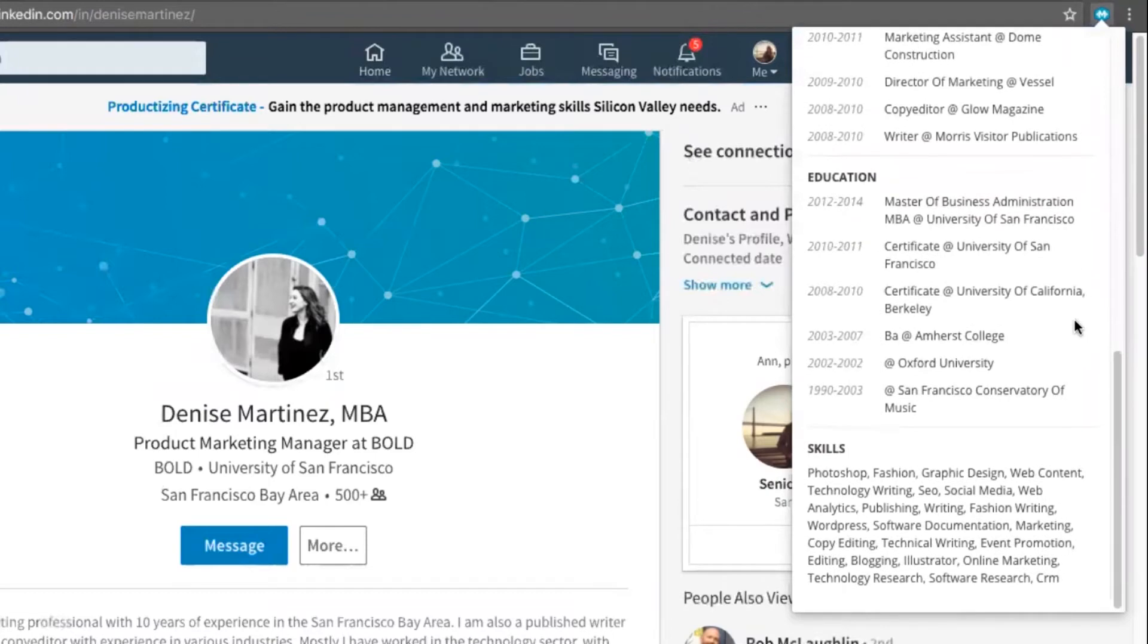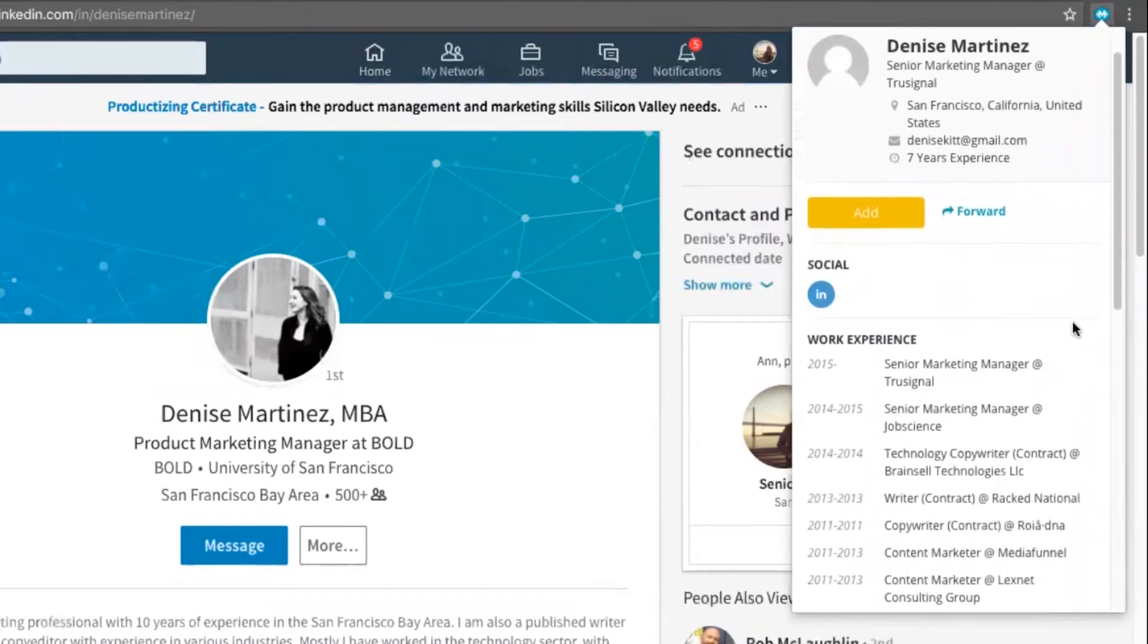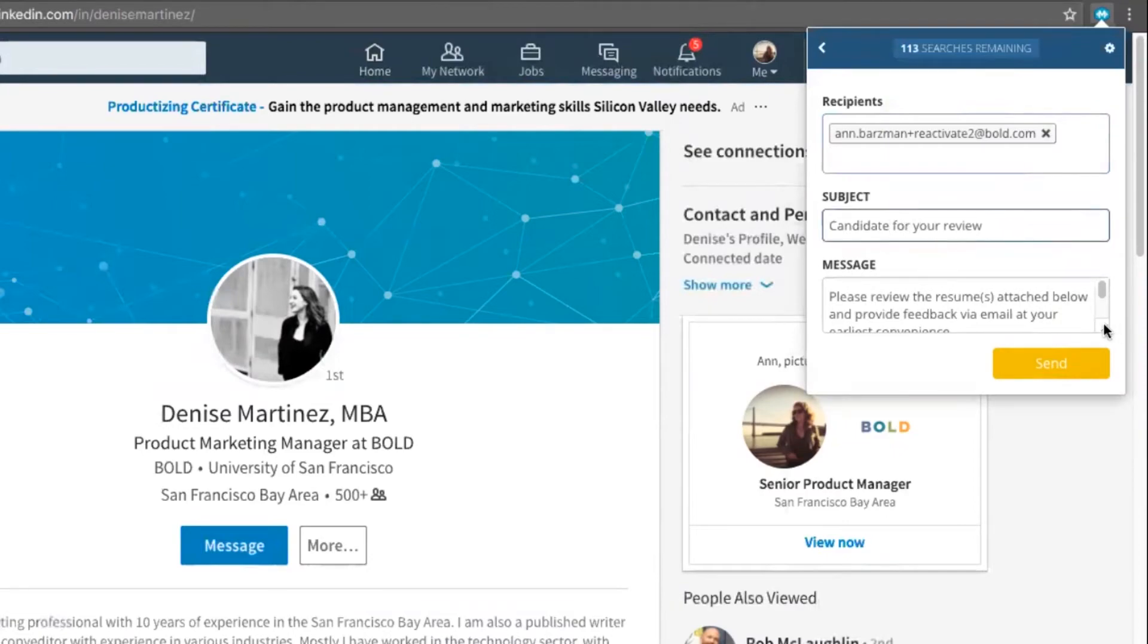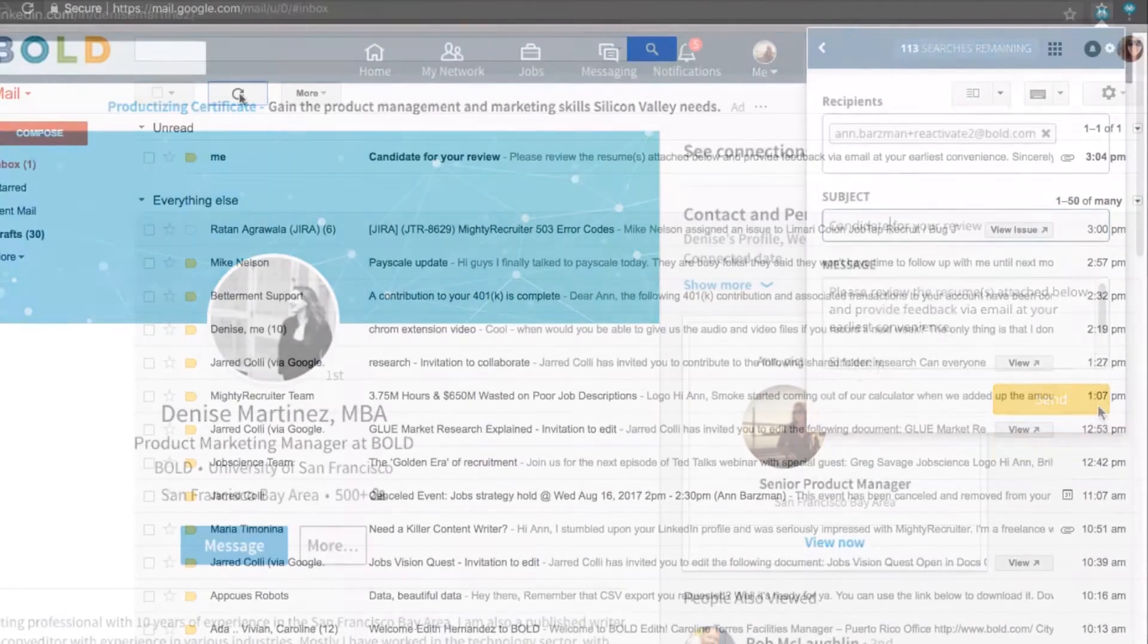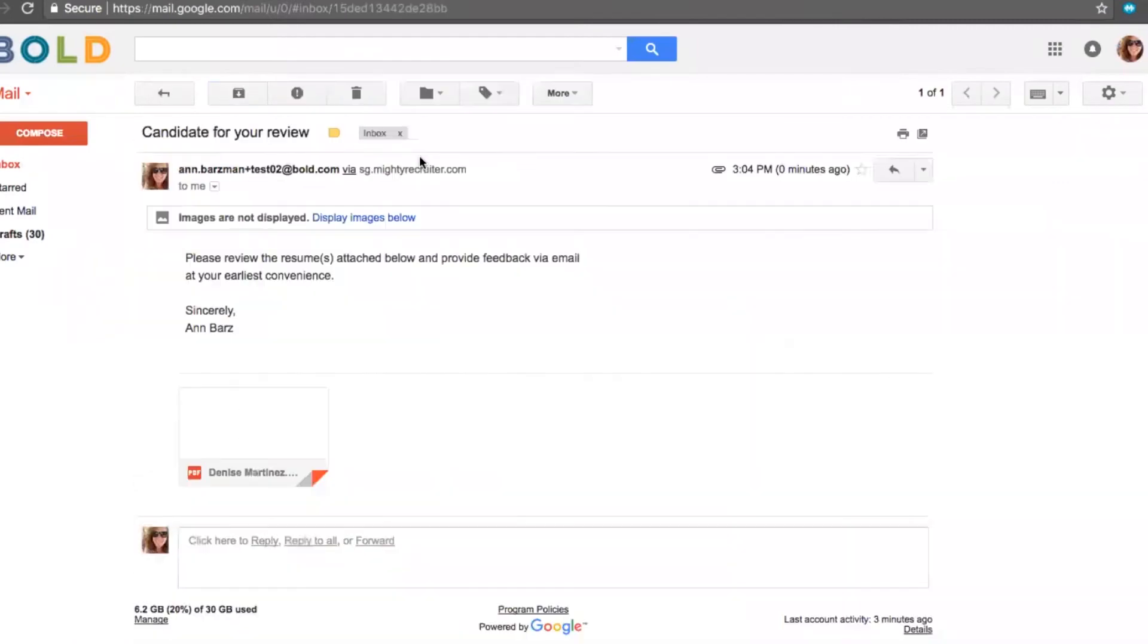She looks like a great fit, so I'm going to go ahead and forward her to one of my colleagues. From here, I can edit the subject line and customize the message. Now, my colleague will receive an email with Denise's profile attached.